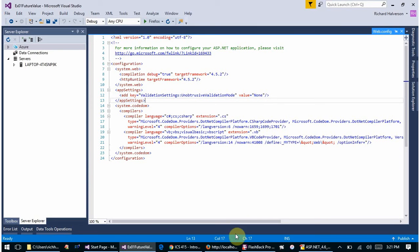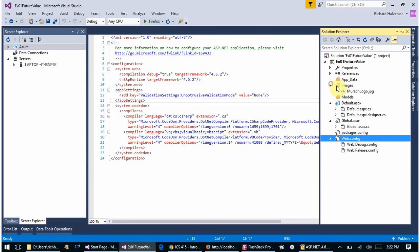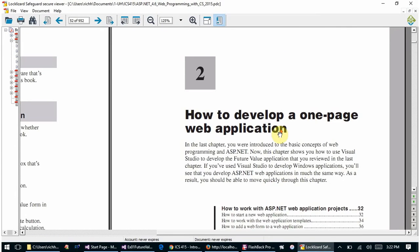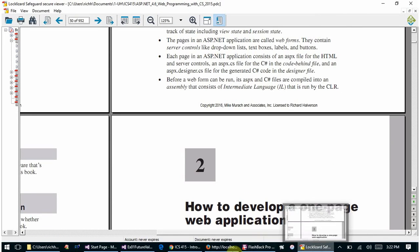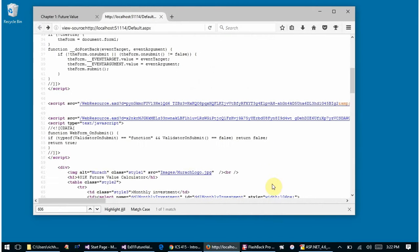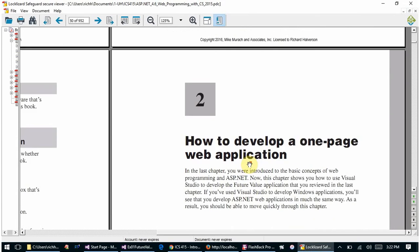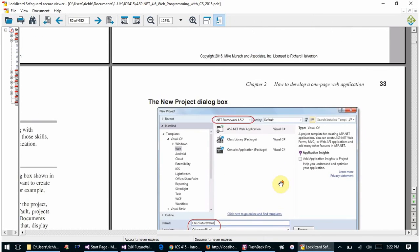That pretty much covers what was in Chapter 1 — basically an introduction to a simple application showing where all the pieces and components end up. For Chapter 2, we are going to develop the same application, but go more step-by-step and build it up from nothing.